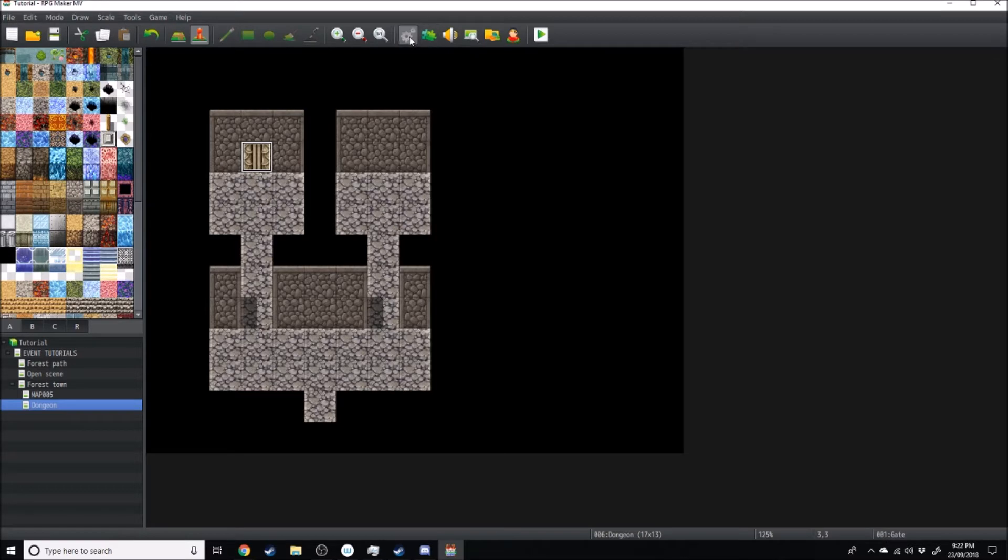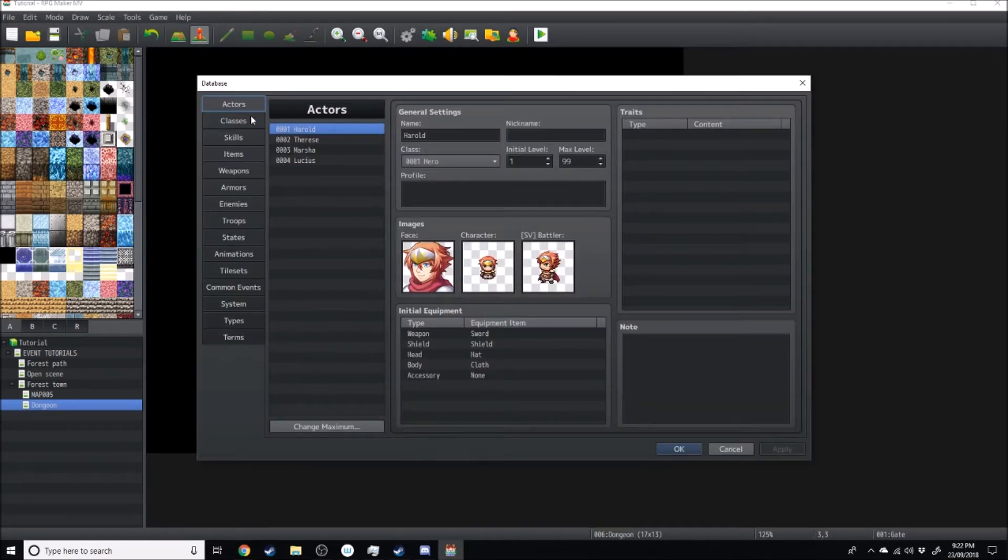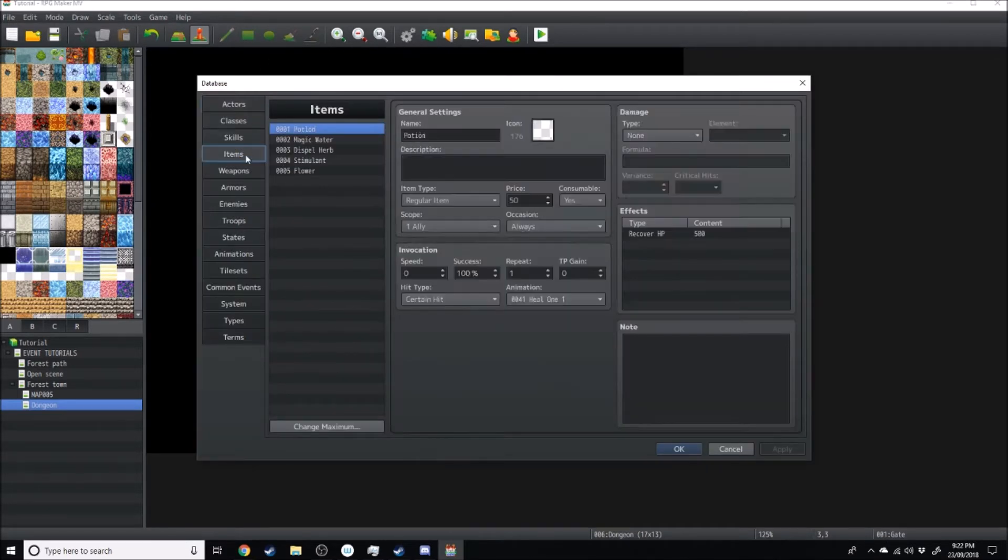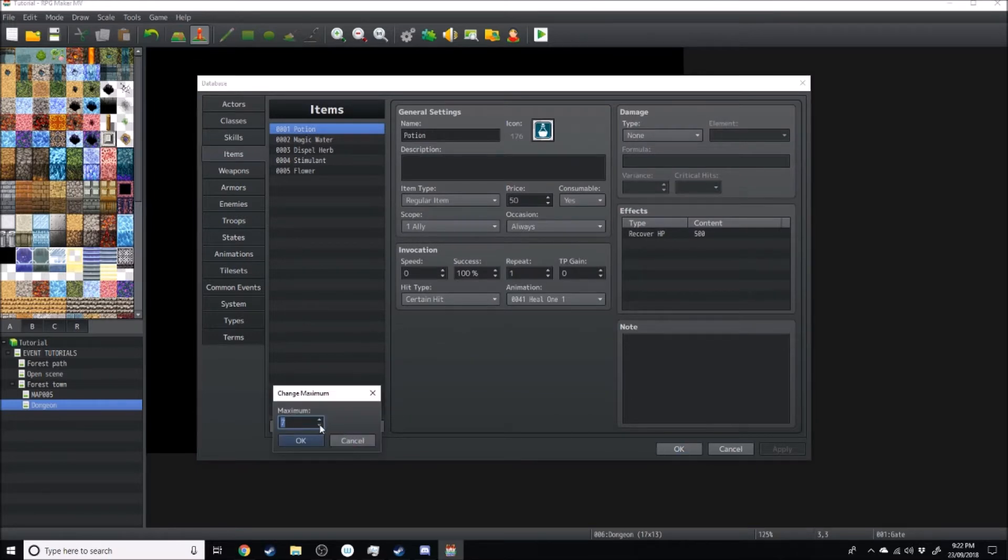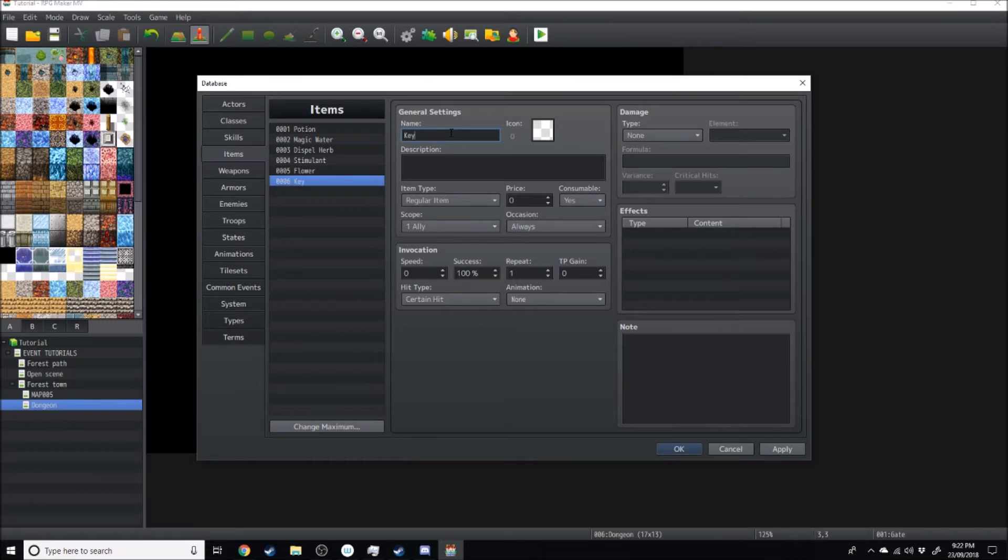Now I want to go over into our settings up here for our database. I'm going to go over to items. I'm just going to change the maximum so I can make one more item, and I'm going to call this item key.